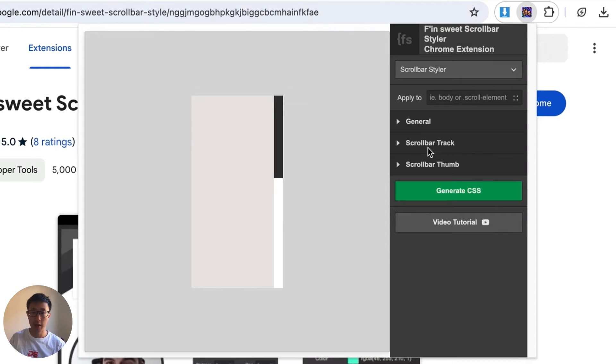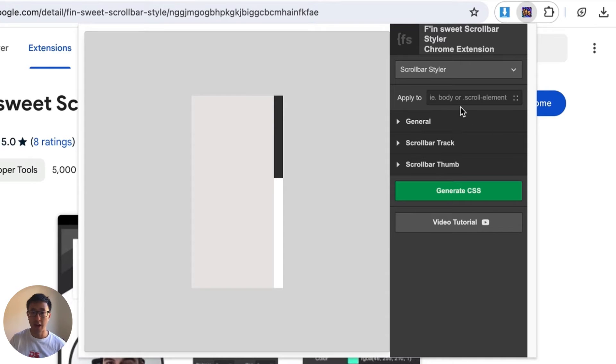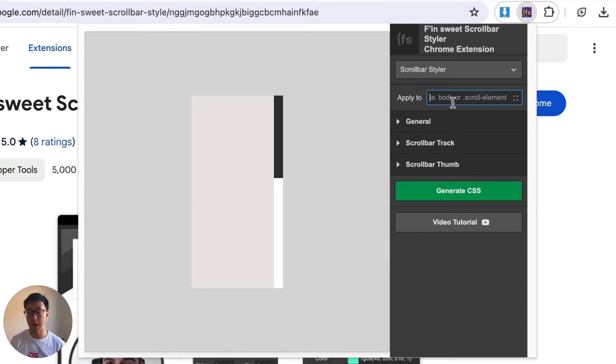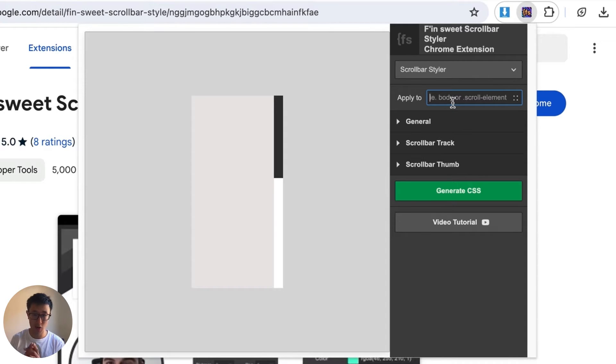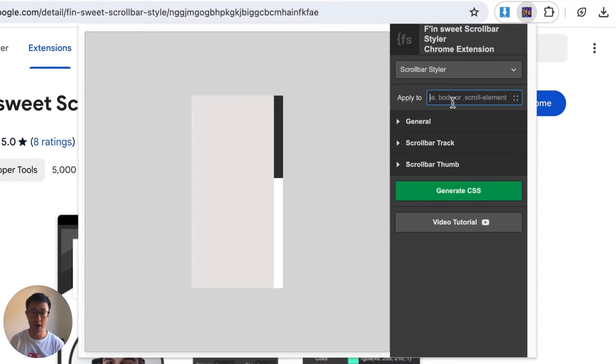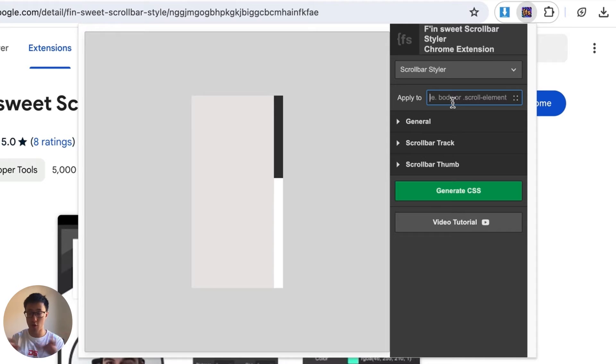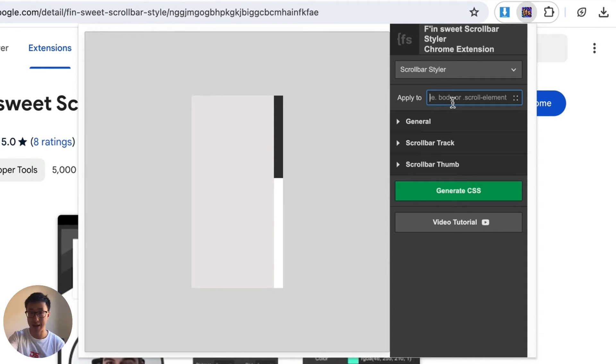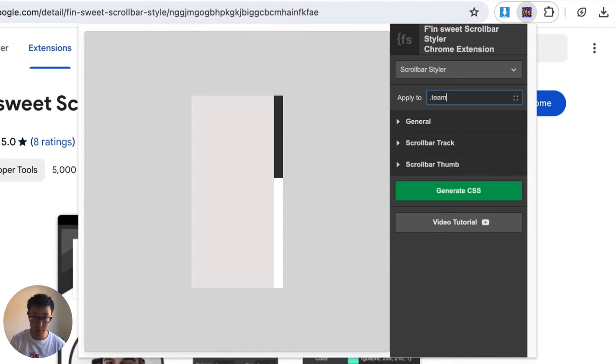Once you click into it, it opens up a pop-up which looks something like this and the first field is apply to. Just to keep it simple, we're not going to add anything here, but just in case you want to style the scrollbar towards a specific class, for example if you have overflow auto enabled and you have a horizontal scroll for a certain section, you can actually just apply it to a specific class by adding the class name right here. For example, .team-section.